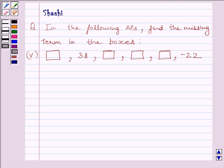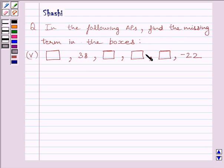Hi and welcome to the session. I am Shashi and I am going to help you to solve the following question. In the following APs, find the missing term in the boxes. The given AP is: blank box, 38, blank box, blank box, blank box, minus 22. We have to find the missing terms. Let us start with the solution now.